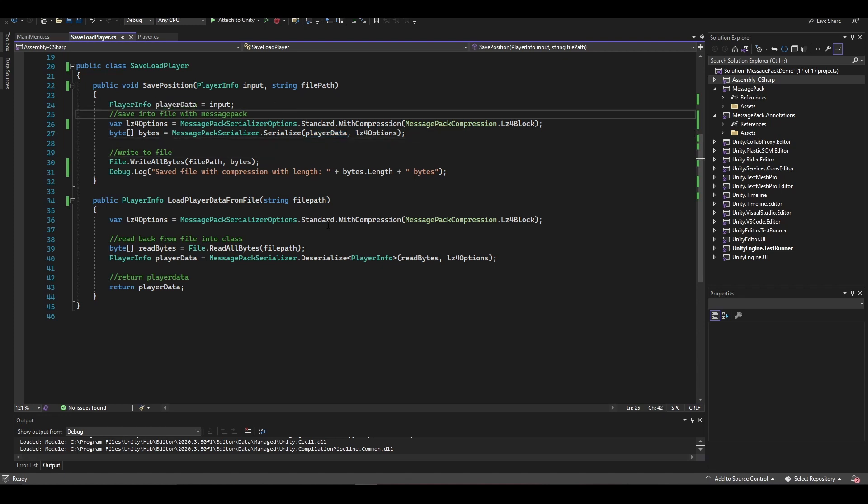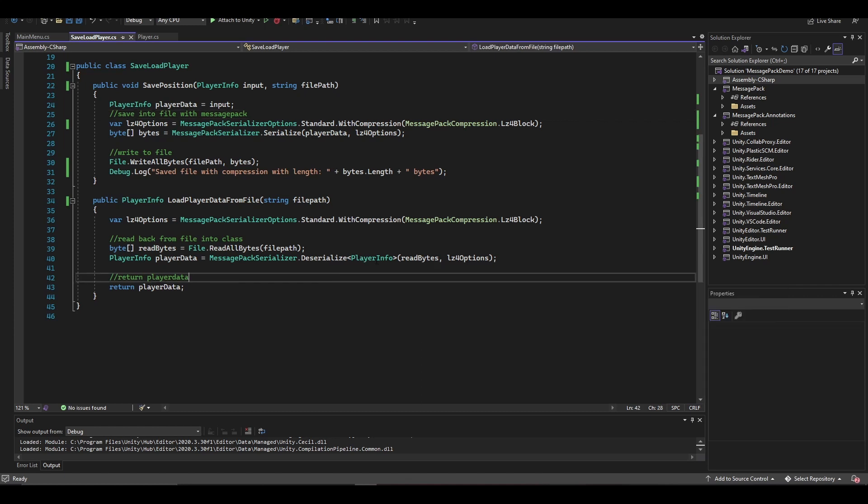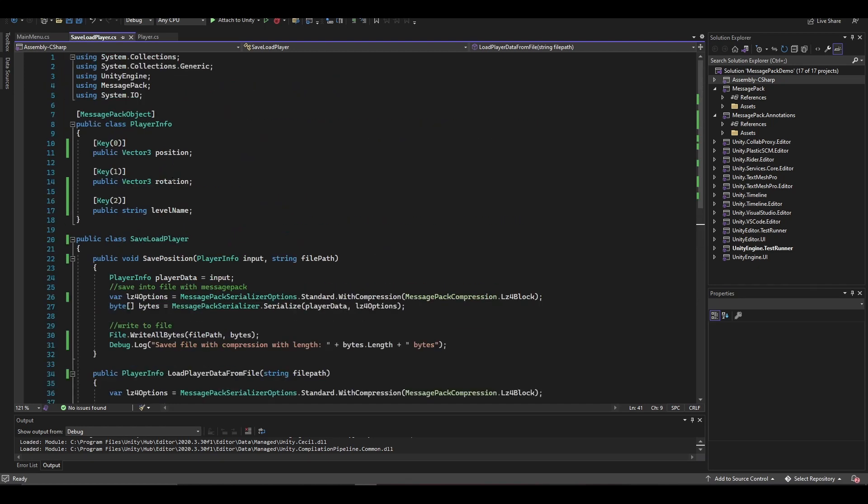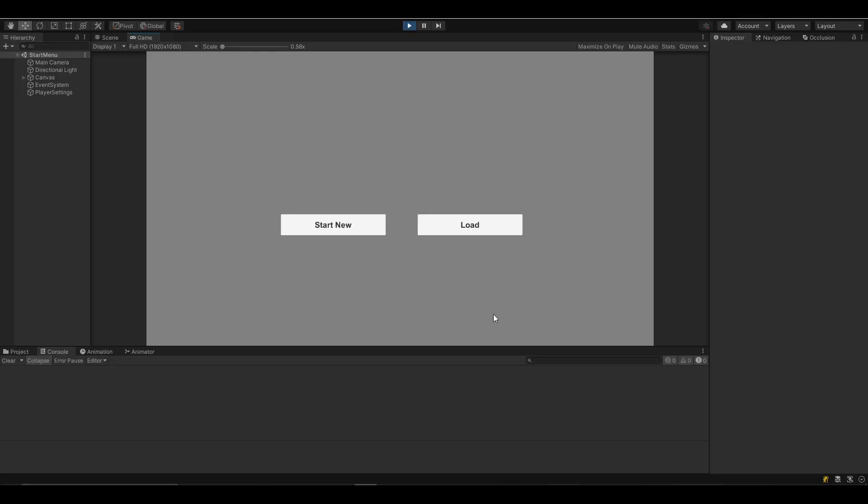I'm also doing it with compression - there's Lempel-Ziv compression which compresses it down even more. I'm definitely going to consider this in the future when I save files out or anything like that. It'll be super useful.